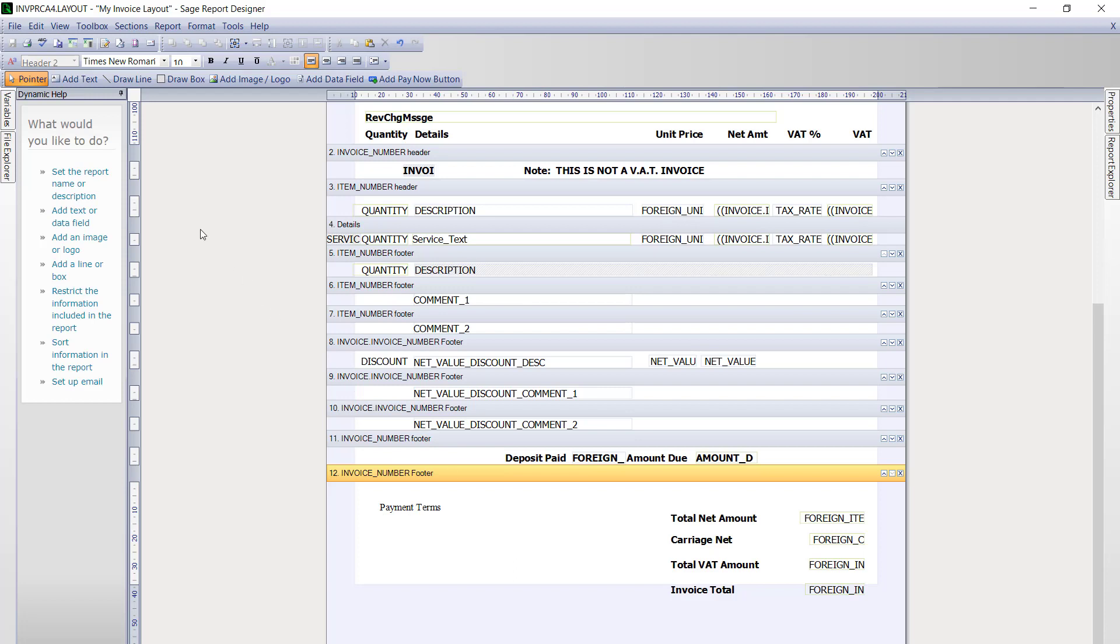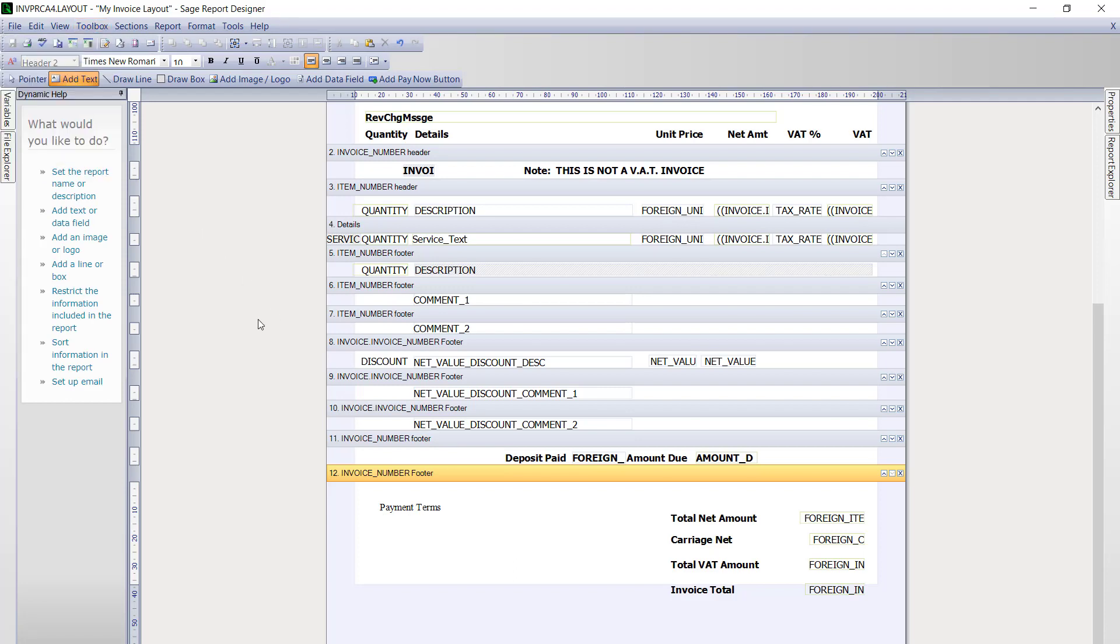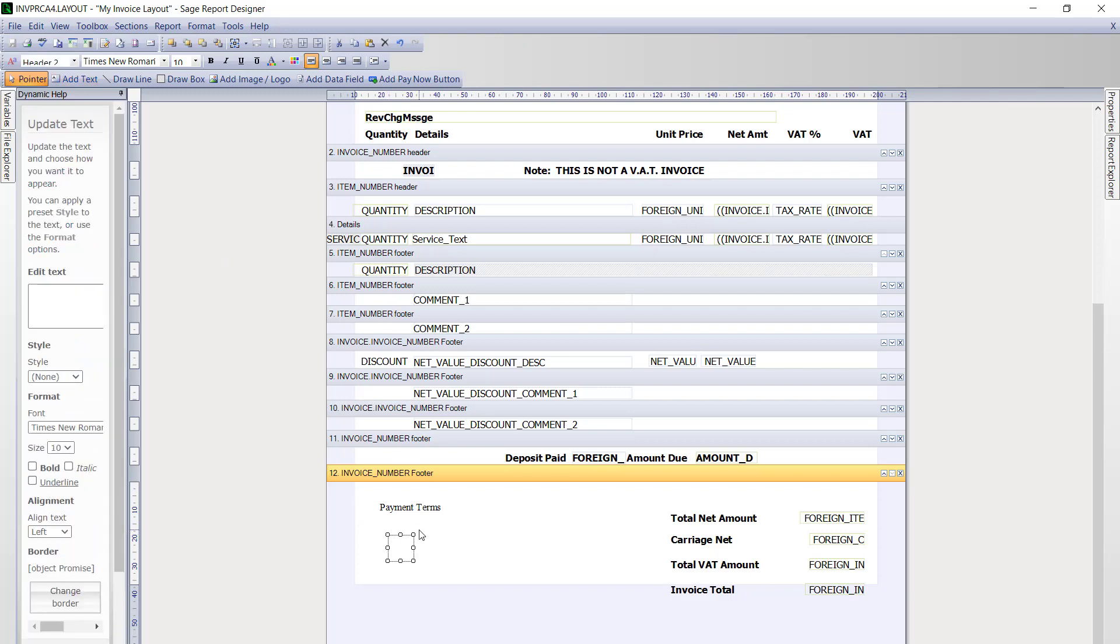We will then go back to the toolbox menu, click add text, click back onto the layout where we want to insert that text, and then type in our terms.